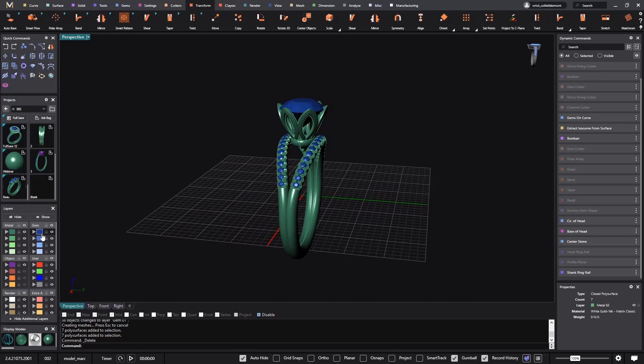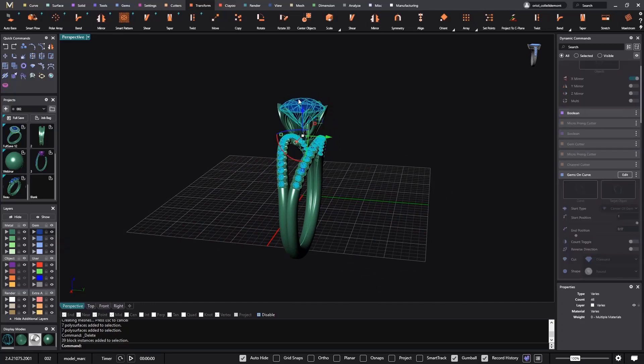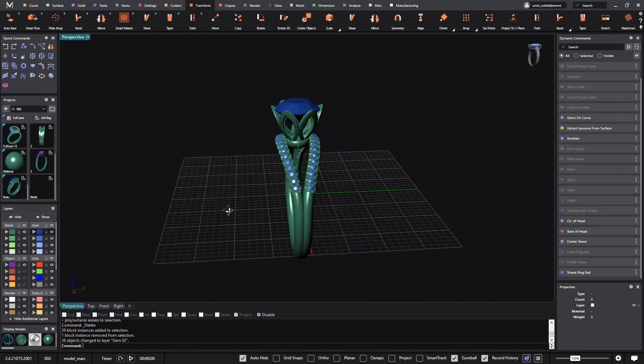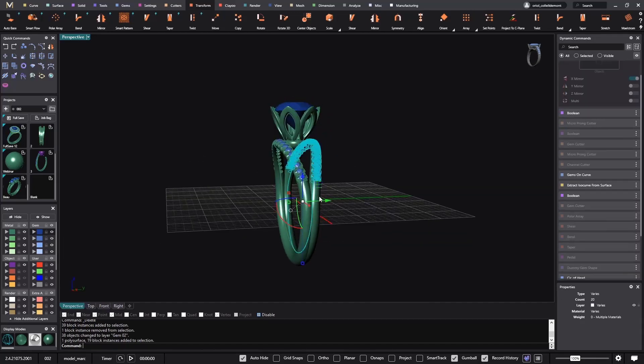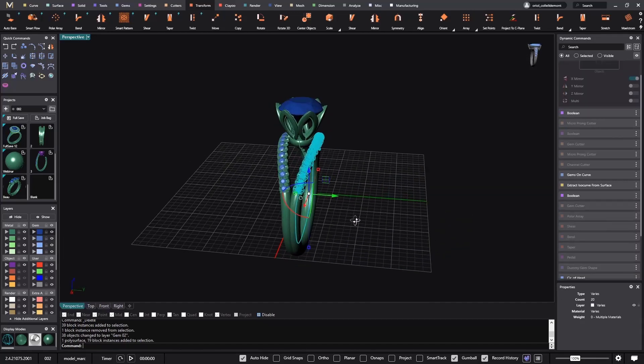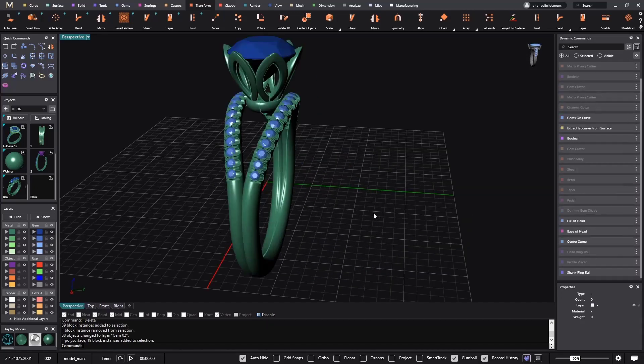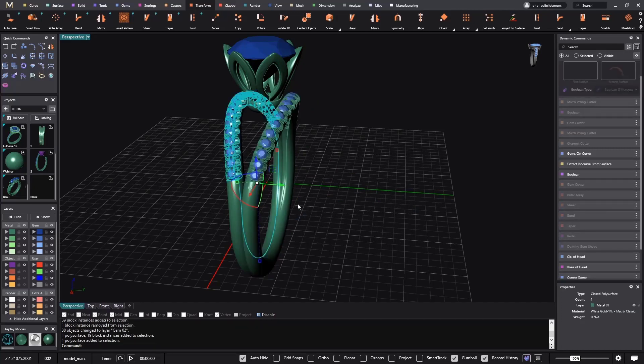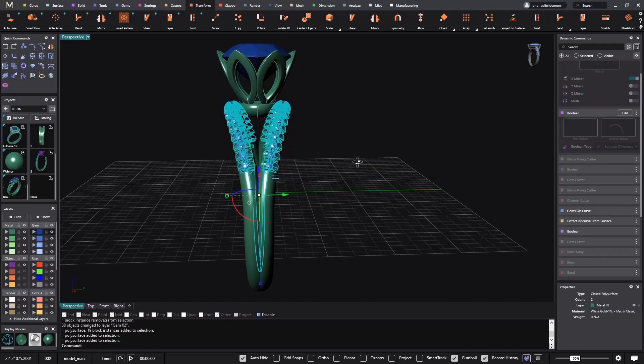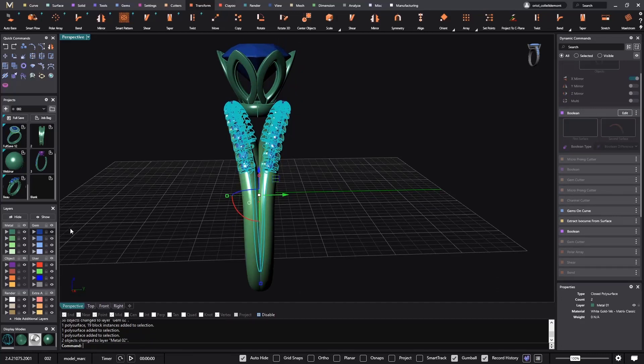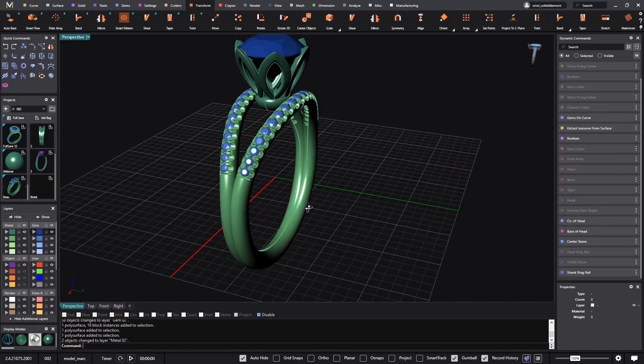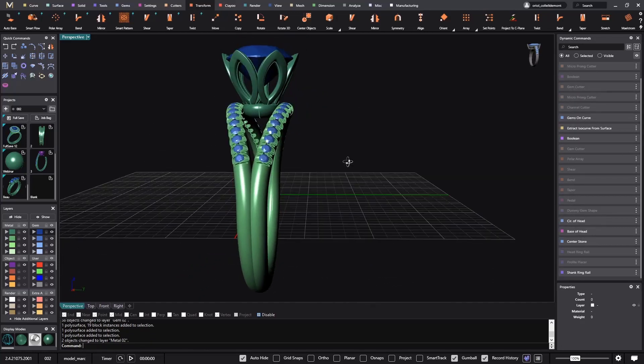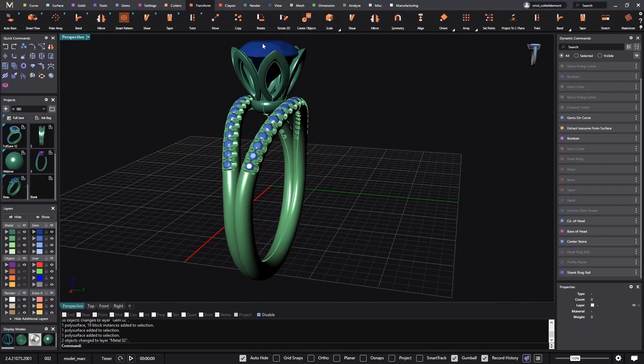Let me first start doing that. I will select all these stones, and I will bring them into this layer. And then I will also get this and this, and I will bring it into this layer. So now we have four different layers with different materials.